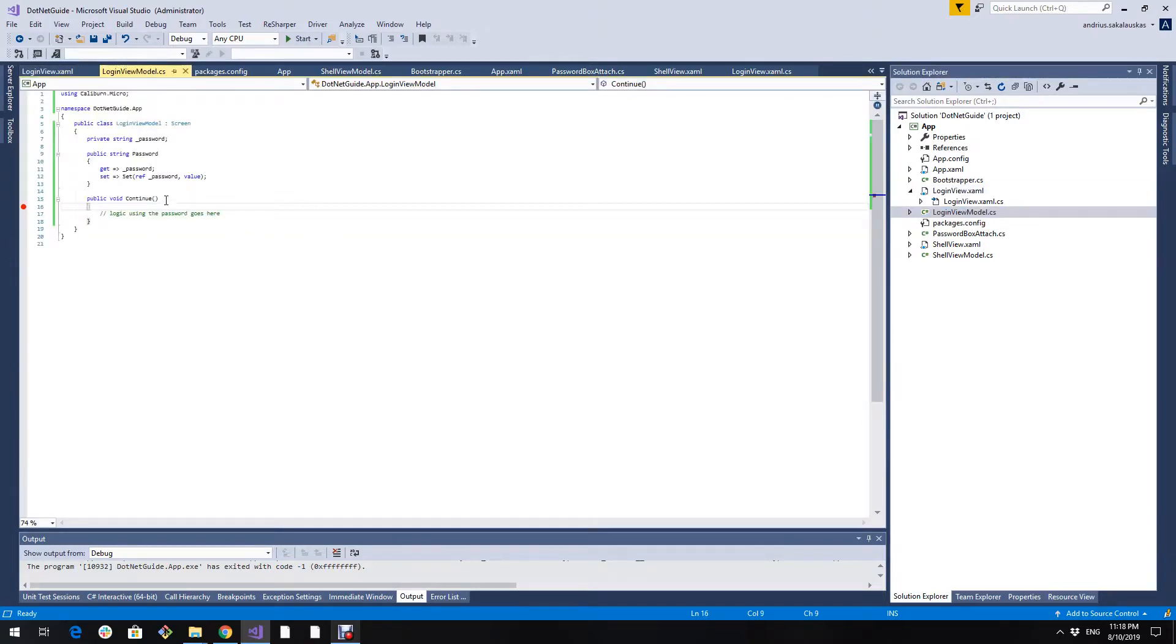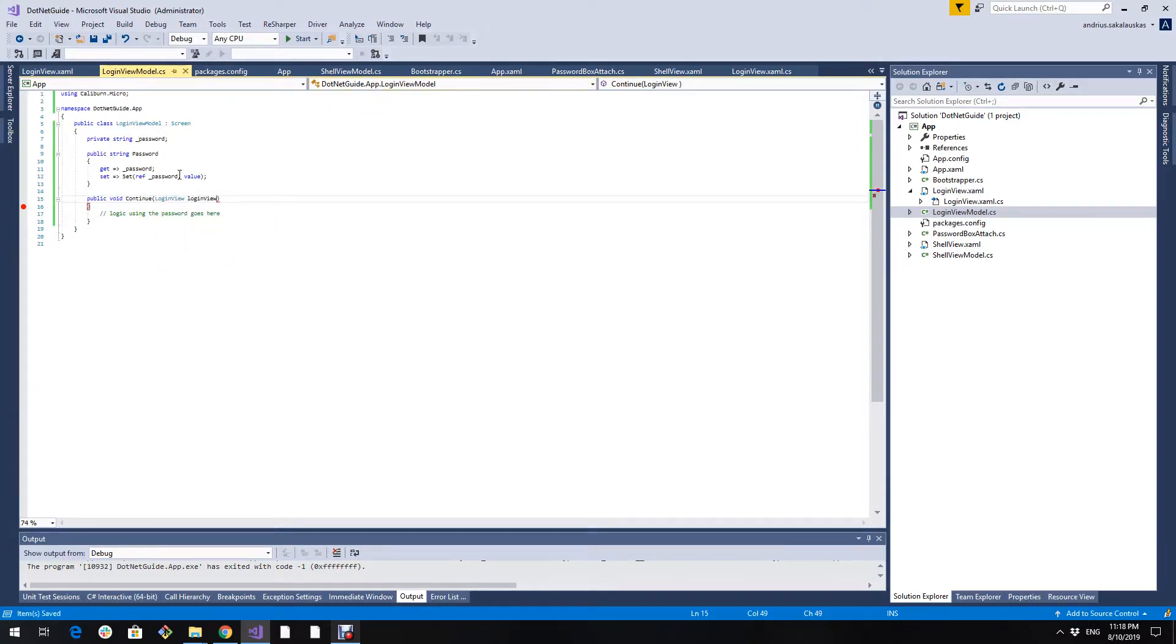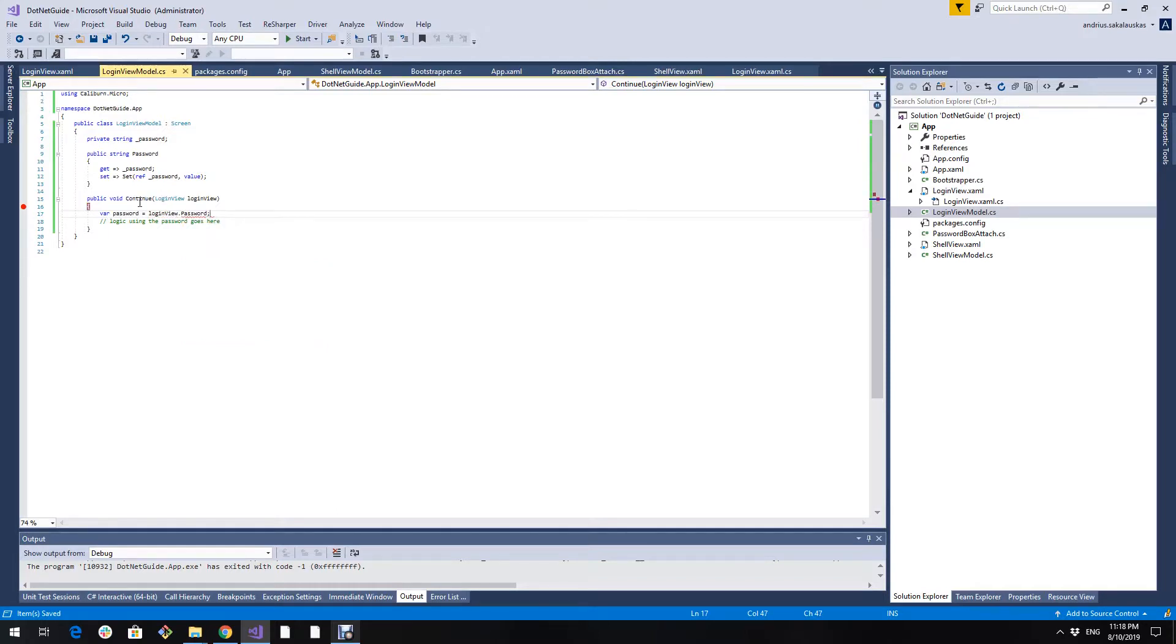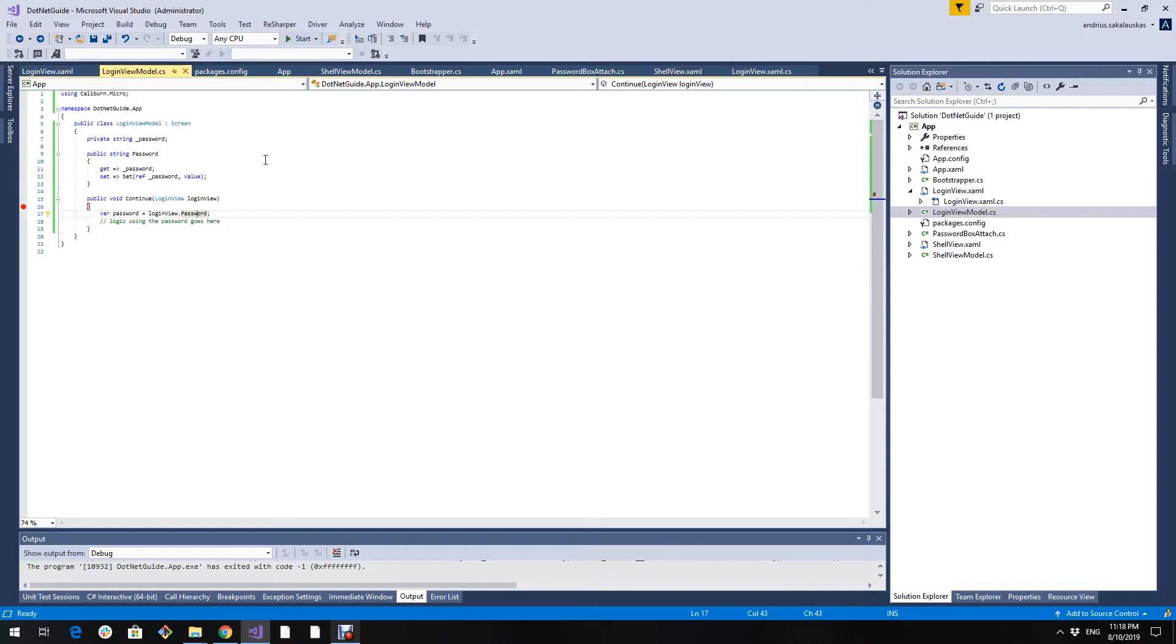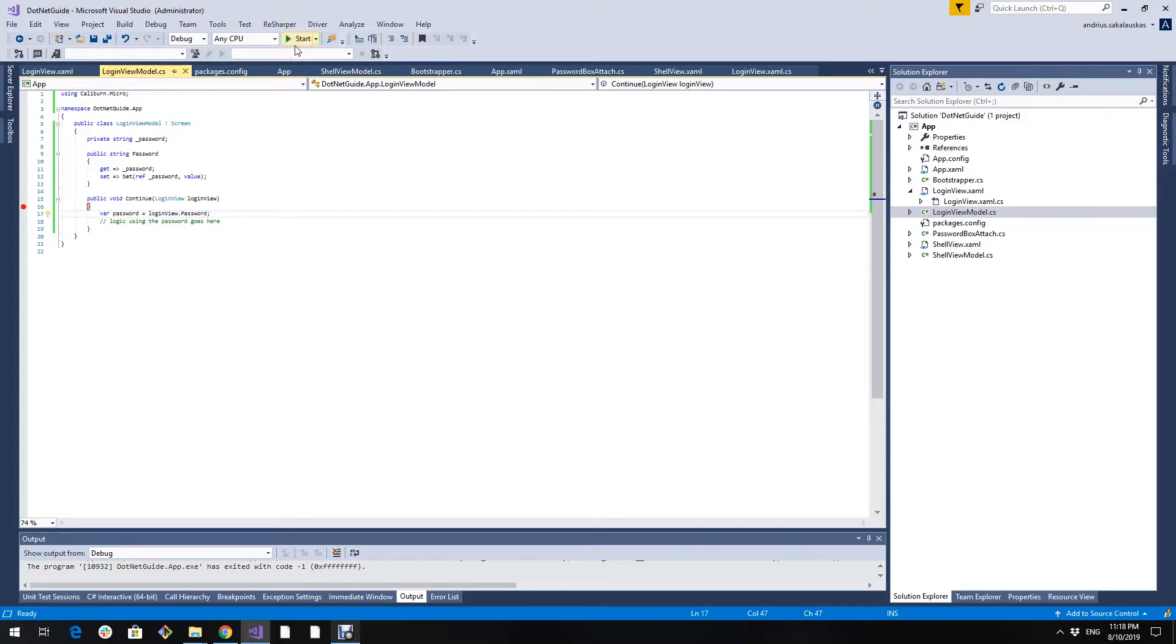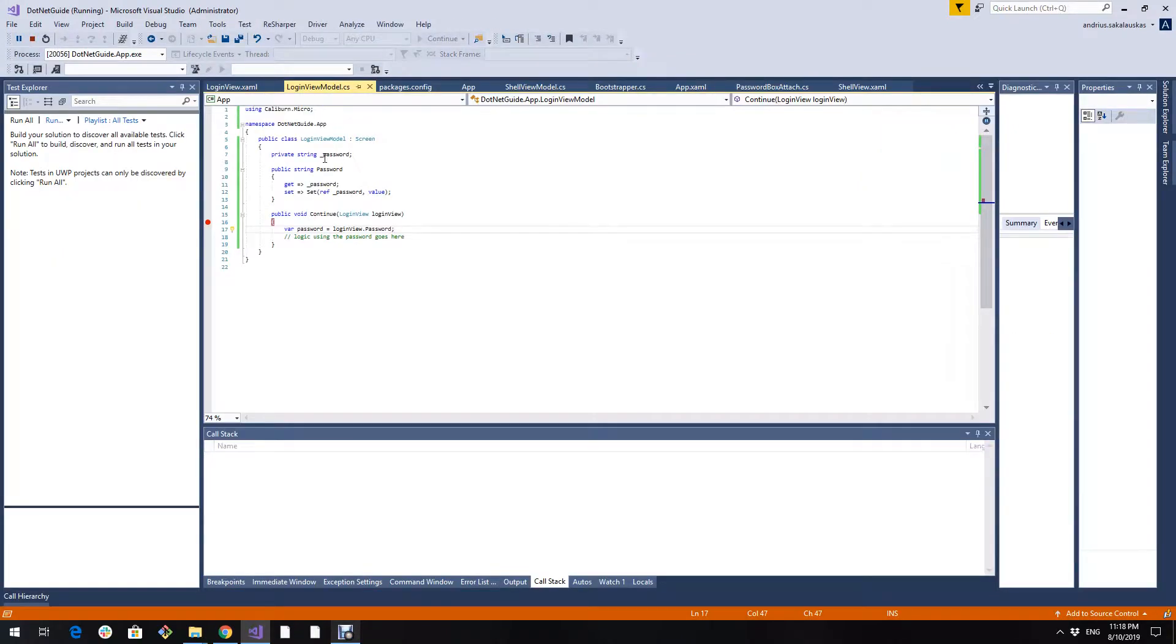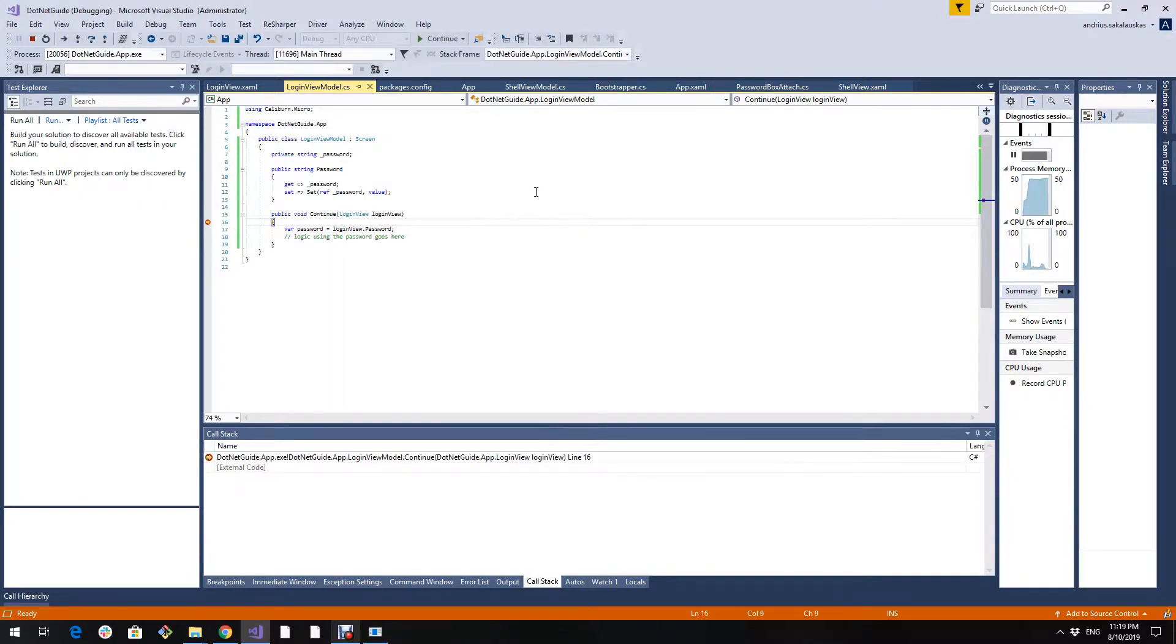And in view model we expect login view as parameter. This login view password is the property that we just created. You might think that this contradicts MVVM and you are right, but I will show you in a second how we can change that. Let's run it first and see if it works. I entered test and you see we reached the password.